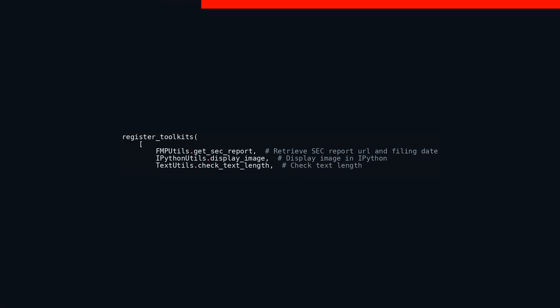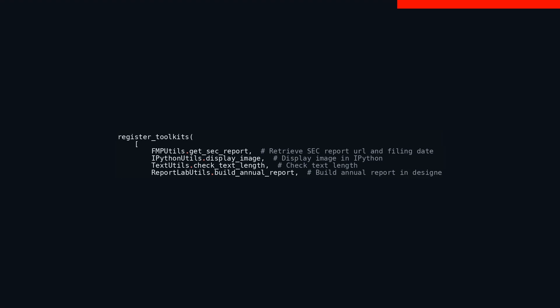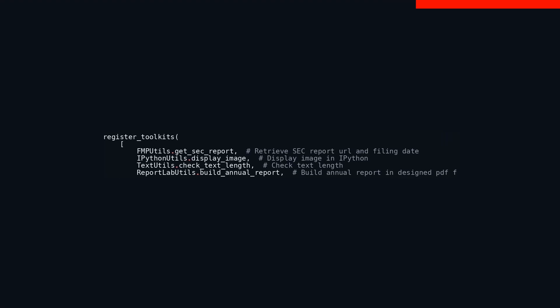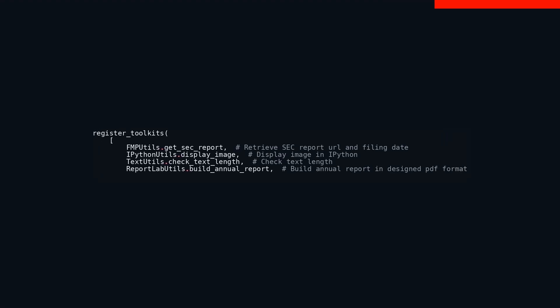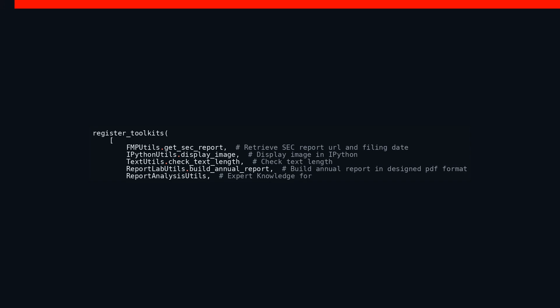ReportLab_utils build_annual_report comes in fourth, providing the capability to craft annual reports in a polished PDF format using the ReportLab library. This functionality allows experts to produce professionally designed documents with ease. Additionally, report_analysis_skills seems to bring expert knowledge to the table for analyzing reports. While its exact functions aren't detailed, it's clear this toolkit is geared towards deep dives into report data, aiding comprehensive analysis. Similarly, report_charts_utils likely affords expert insights for plotting charts related to reports. By integrating this toolkit, experts can visualize data trends and patterns.